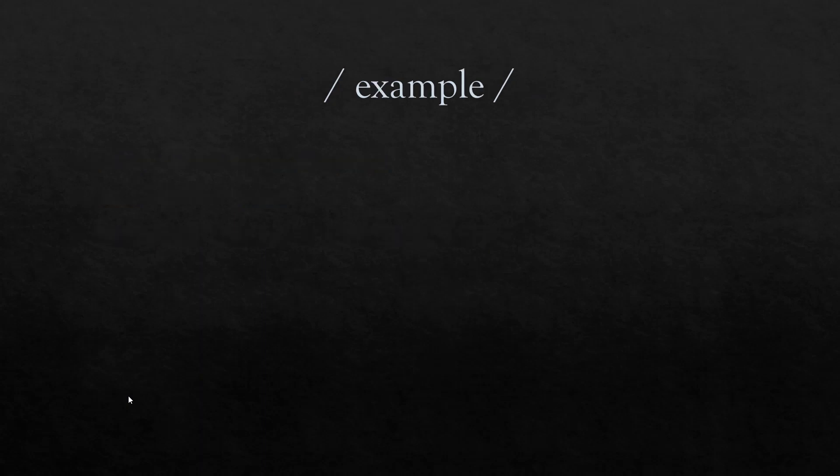So let us begin with very simple example. So here, this is the partial text from the HTTP response. And our objective is to extract the title of the webpage. So after extracting, you can validate whether the particular string is present or not. If it is present, you can make that request as pass. Otherwise, you can mark that request as failed.